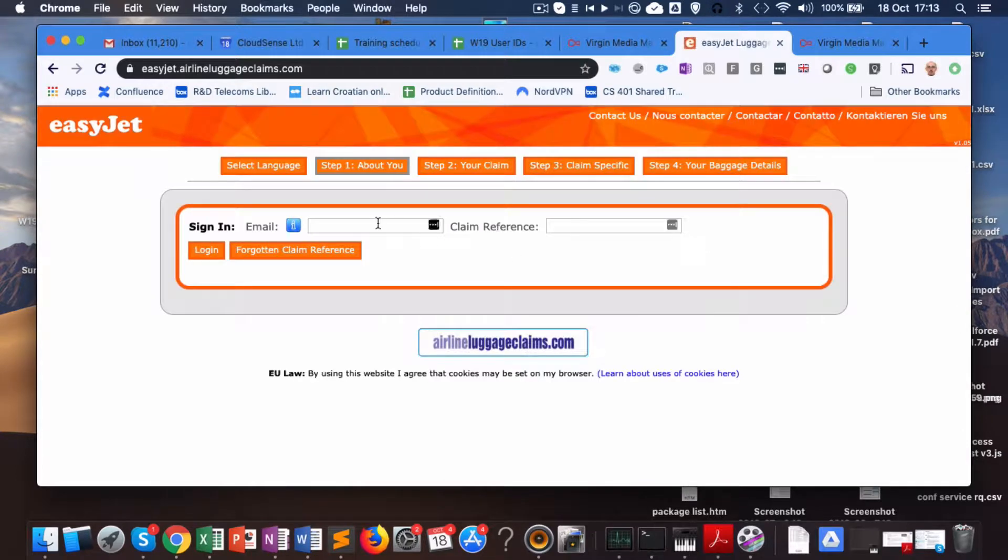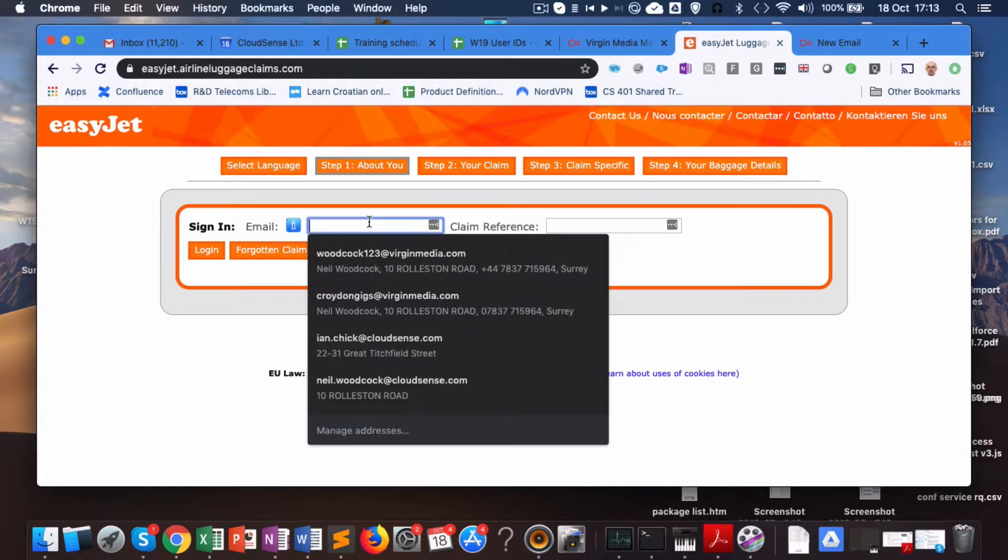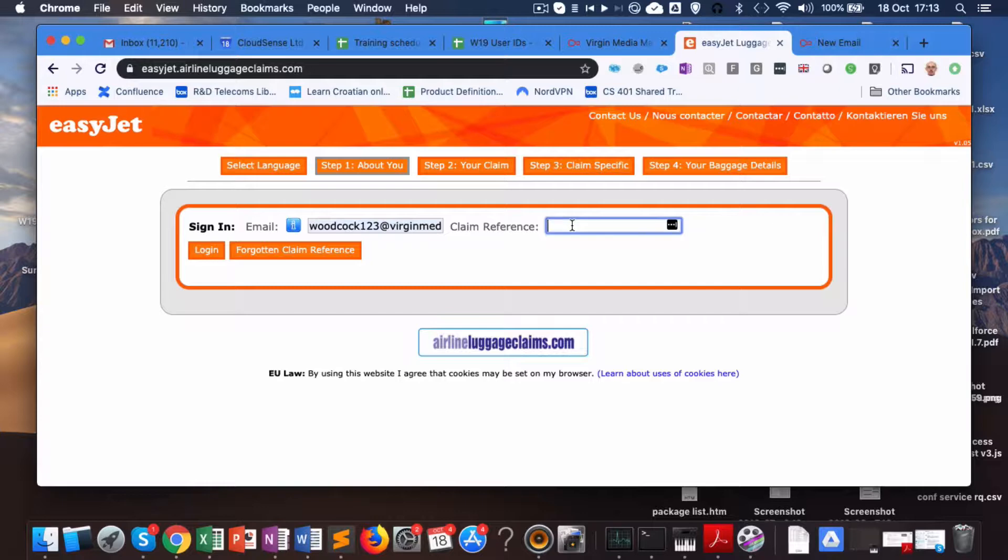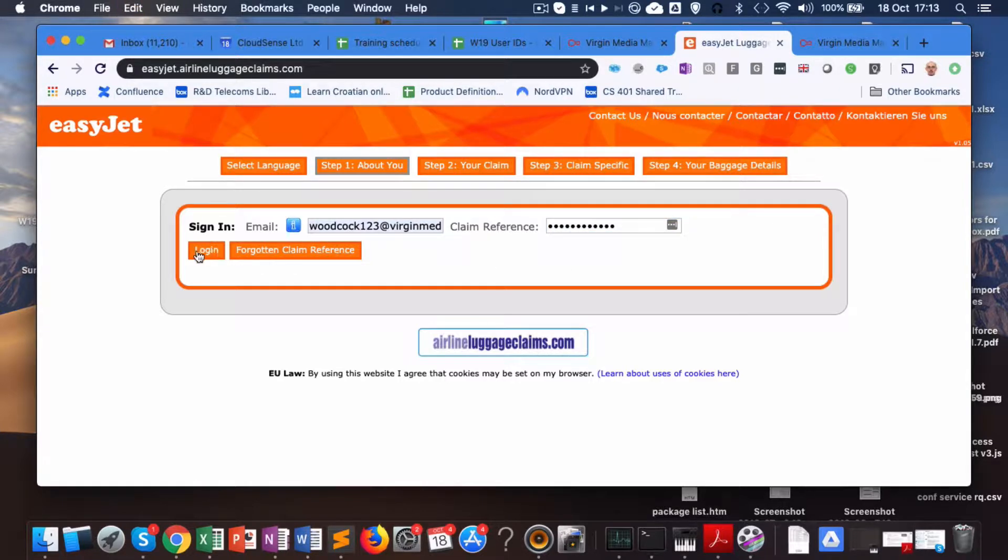Okay, let's go into there. It asks me for my email address, let's fill that in. I'm going to paste in the claim reference number that was in the previous email. Click login.